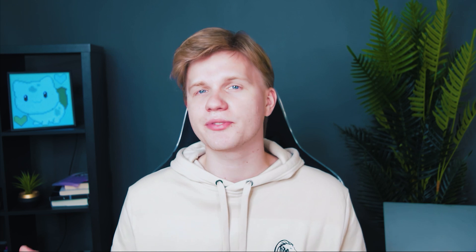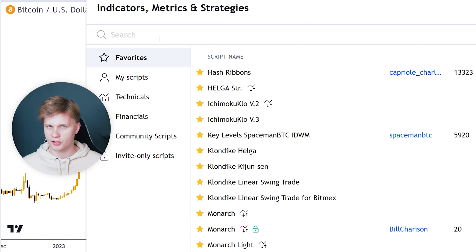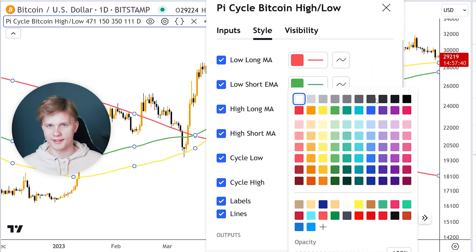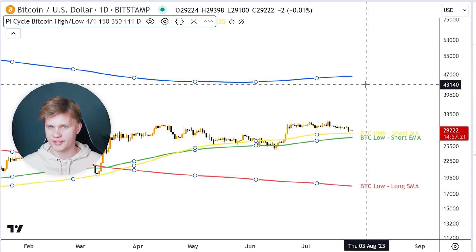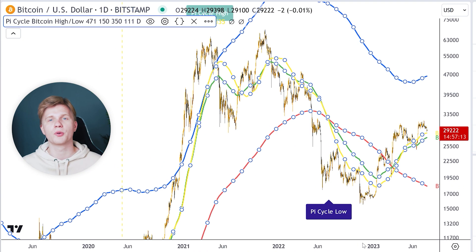Let's talk about the Bitcoin Pi Cycle. This indicator consists of two moving averages: the 150-day MA and the 471-day MA. Whenever the 150 MA crossed the 471 MA, it marked the very bottom of the bear market. It also gives signals on bull market tops using the same MAs. To view it, open a Bitcoin one-day chart, open indicators, and choose Pi Cycle Bitcoin High-Low. You will see four lines: MA471, MA150, MA111, and EMA350. There are also Pi Cycle bottom signals with quite high accuracy.